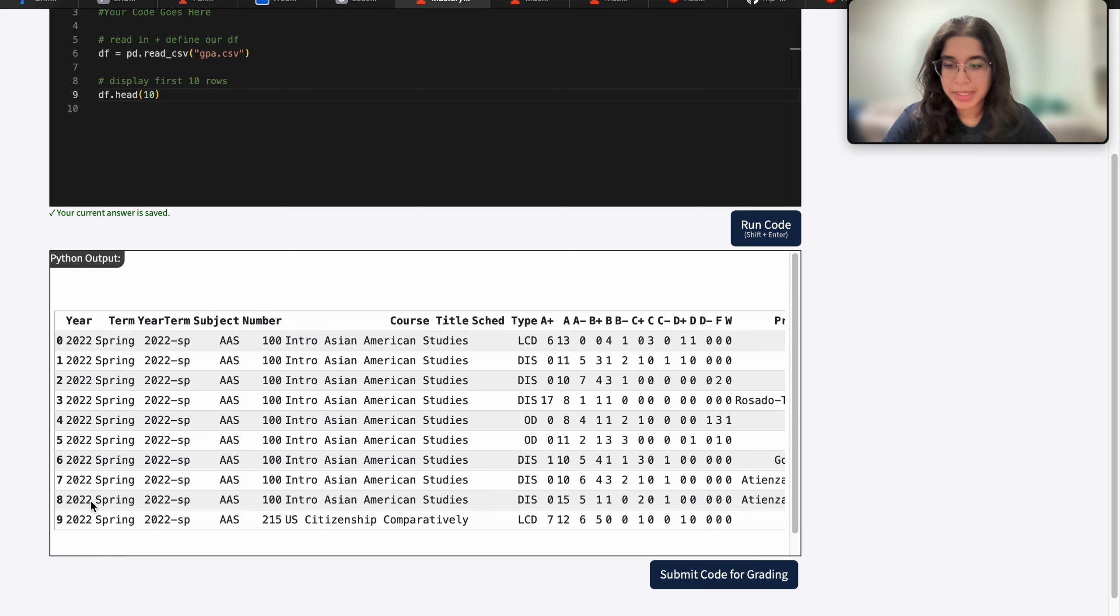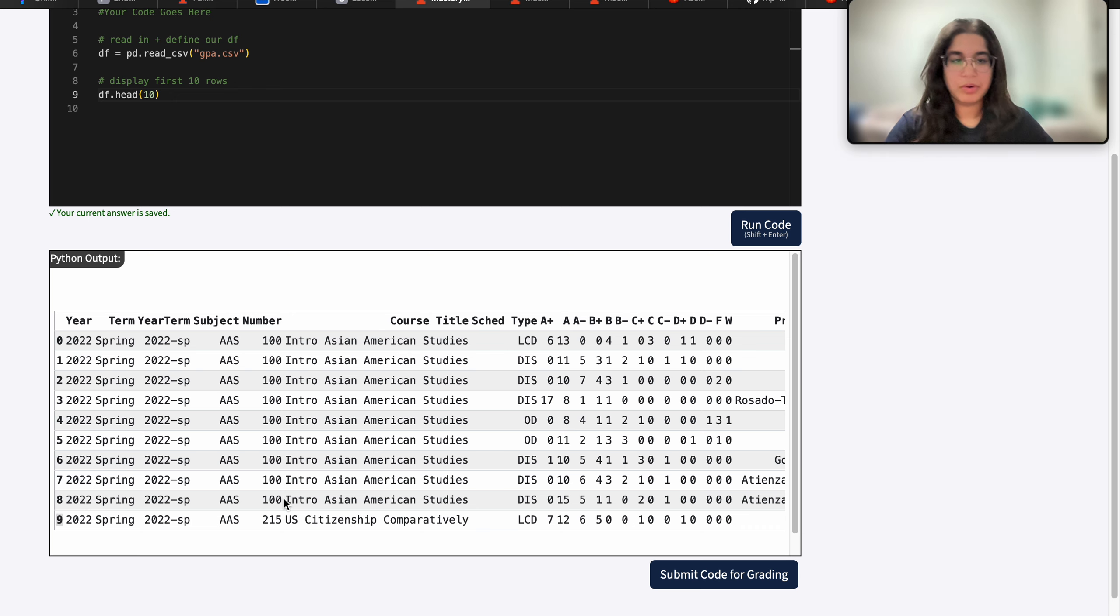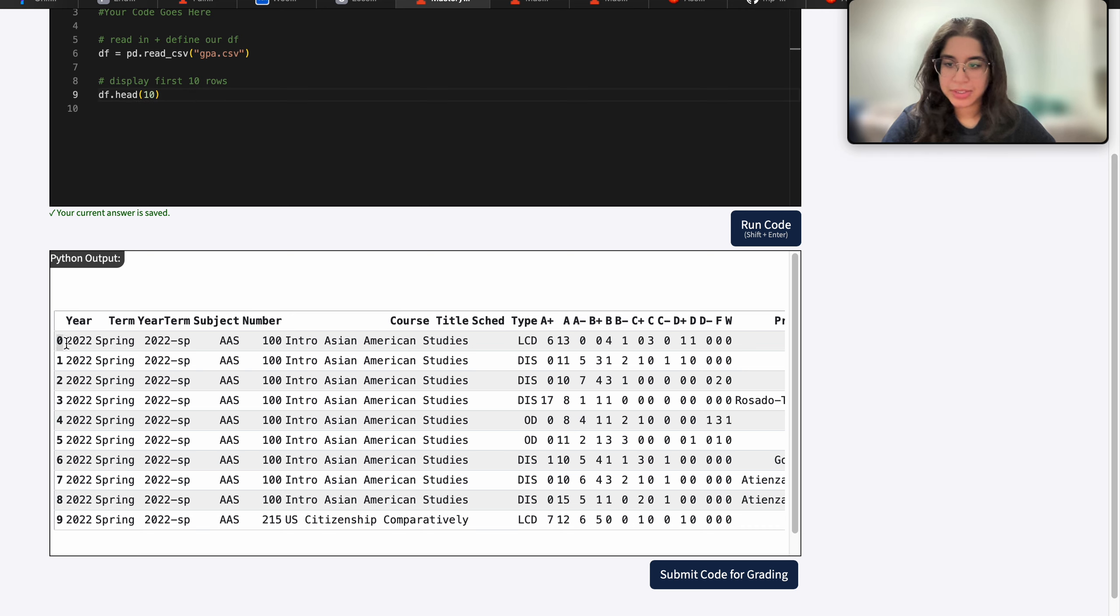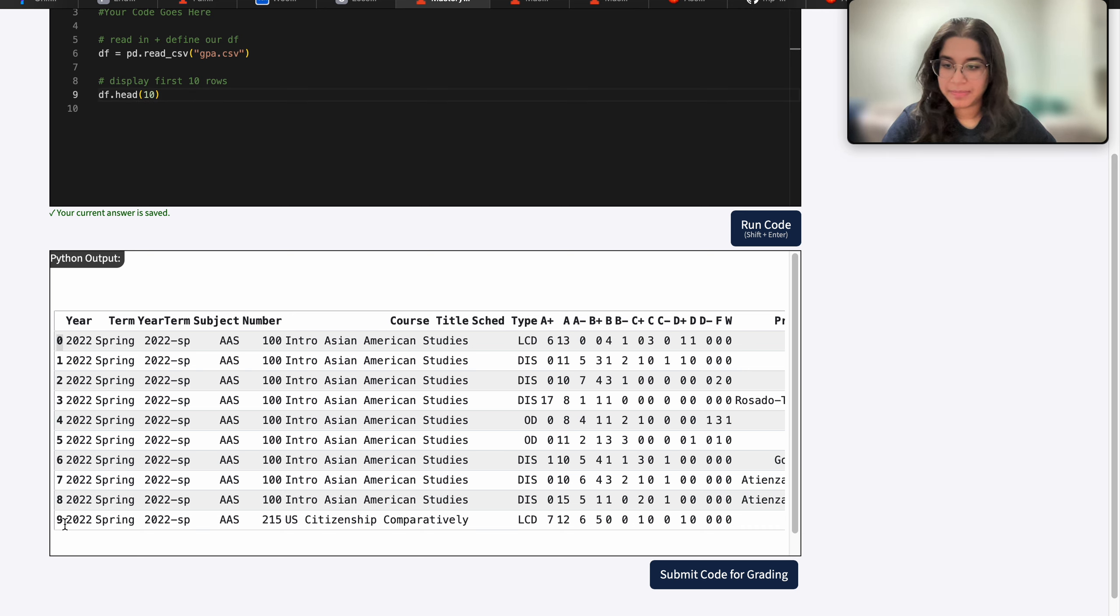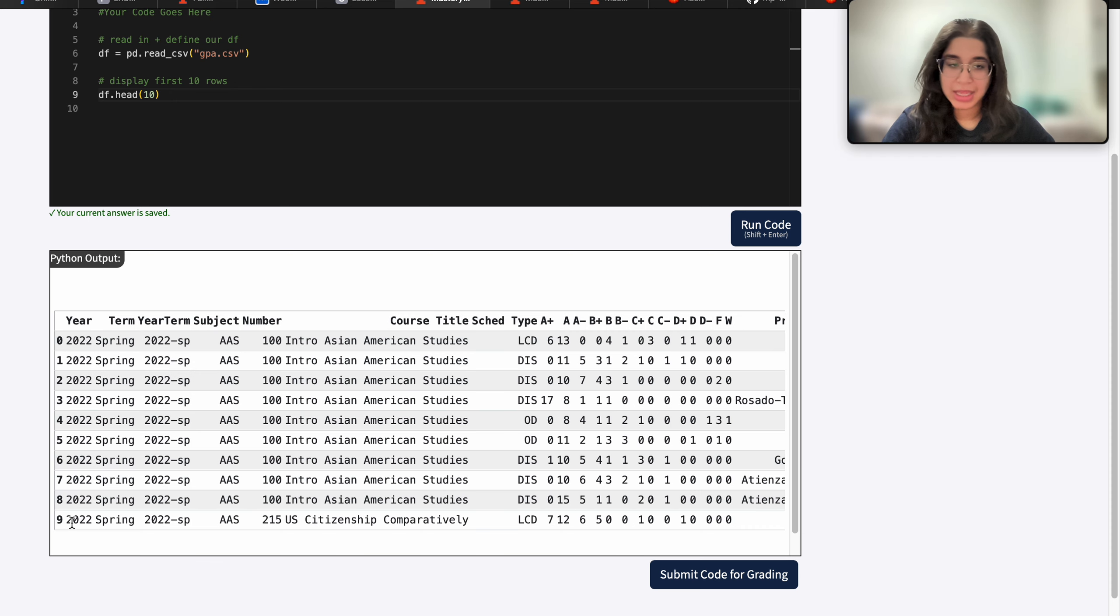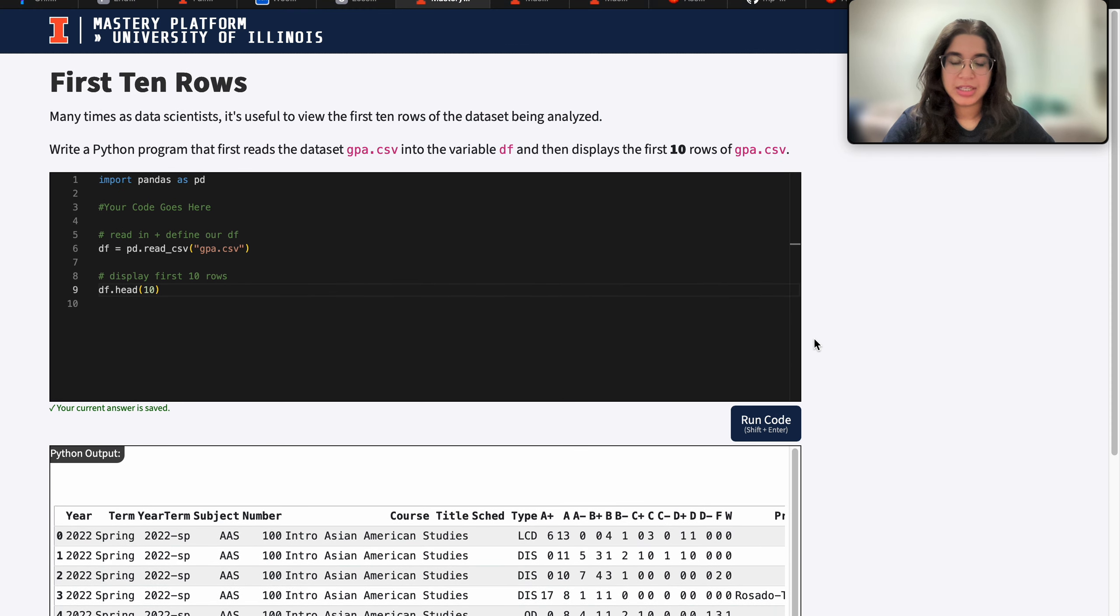And some people might say, oh, the row index is nine. I thought I displayed the first 10 rows. Well, in Python, remember that the index always starts at zero. So you're actually displaying 10 rows. But the last index is just nine, because everything is zero indexed.